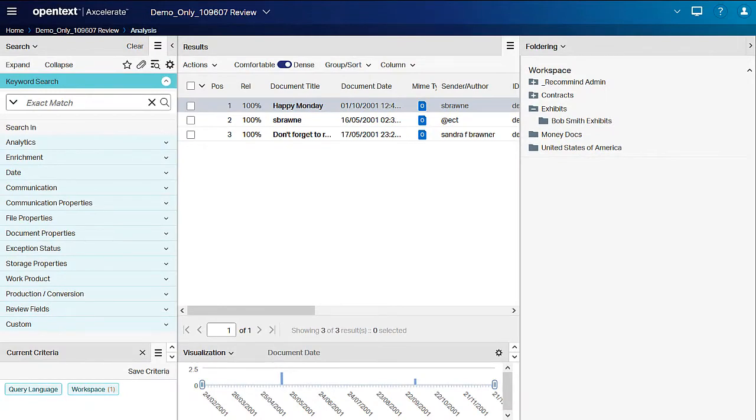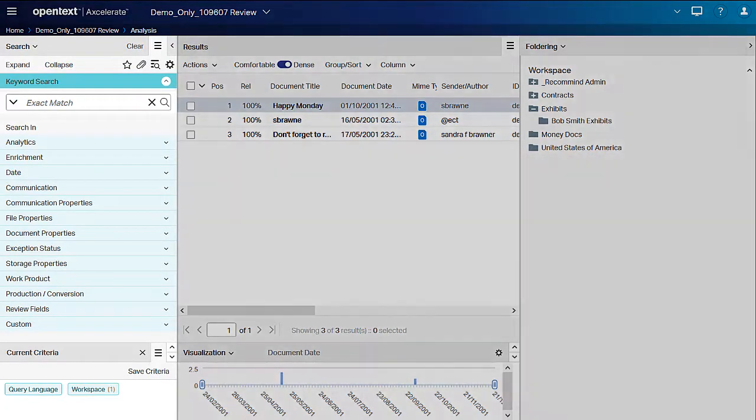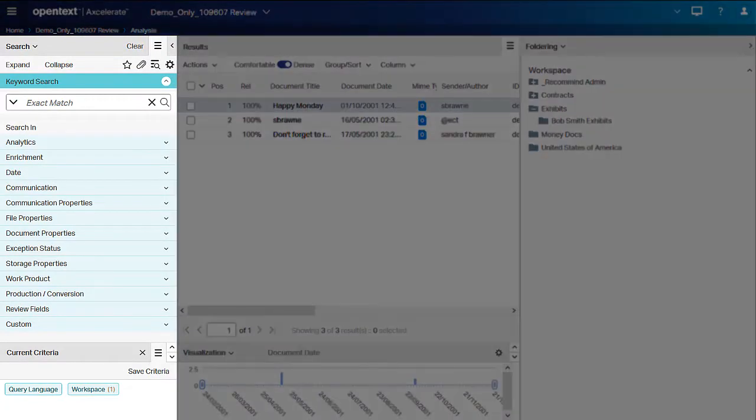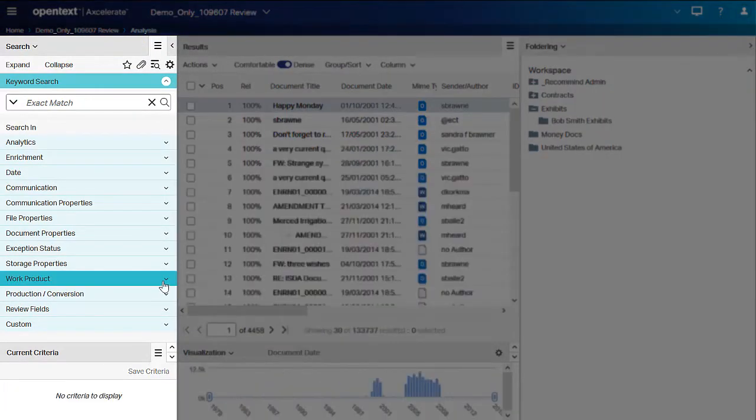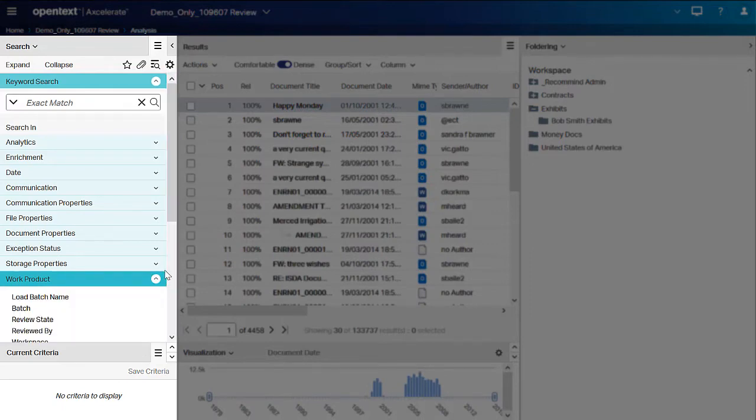Alternatively, you can use the Work Product Workspace Smart Filter to locate folder documents.